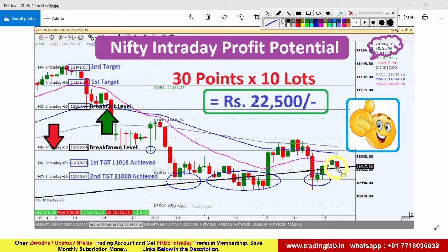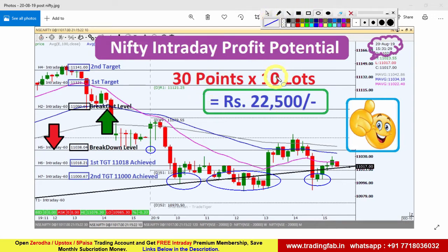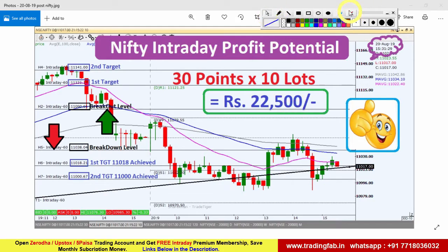यह trend line आज के लिए काफी important है। अगर यह towards south की तरफ break करता है, तो Nifty Index में और भी southward move देखने को मिल सकता है। कल के इस plan के according almost 30 points का trade करने का मौका था, और 10 lots में trade करते तो around ₹22,500 का profit बन सकता था।